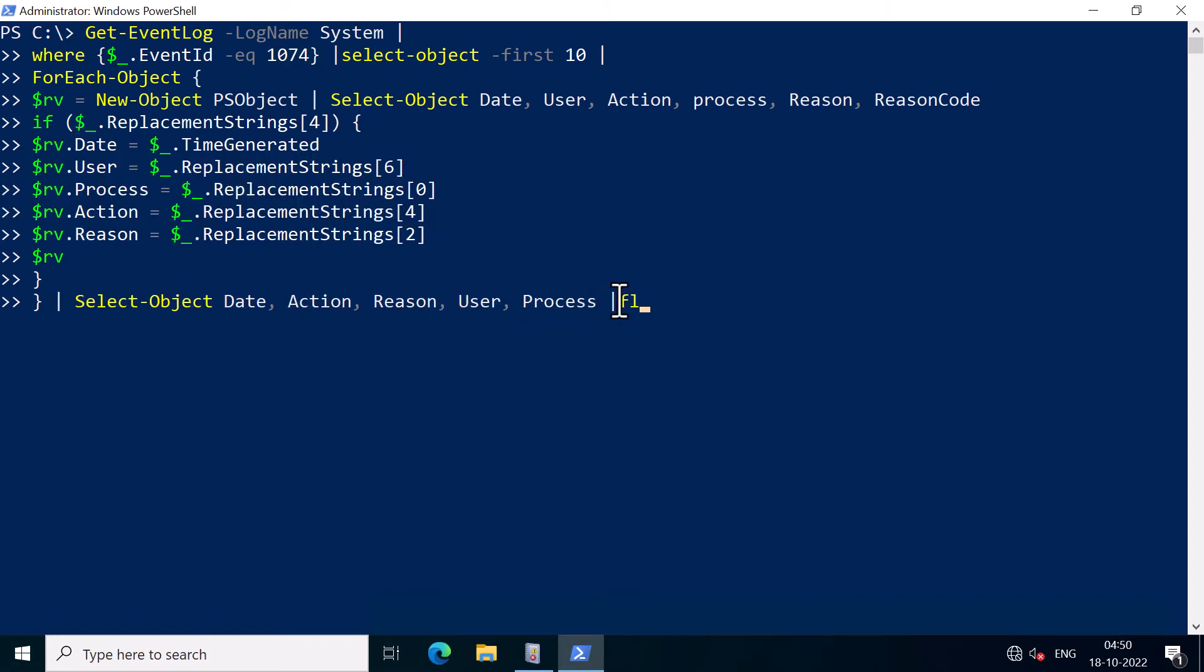And by the way, I'm going to put the earlier command and this PowerShell script in the description window of this video. So I'm going to press enter here.